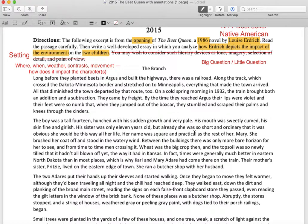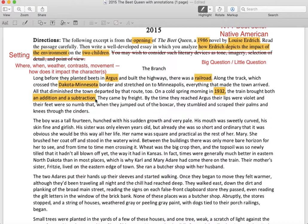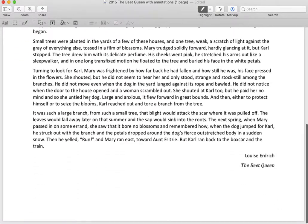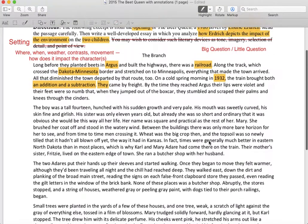So when you annotate this and look for setting, be sure you're looking for the where, the when, and the how. Argus is the where. There's a railroad, which tells you kind of a when — it should give you some implications. Dakota-Minnesota border — that's a where. 1932 — that's a when. I just love this description of an addition and a subtraction — the way the two kids are described, one as an addition, one as a subtraction. And then at the bottom, when Mary continues to run into town and Carl runs backward, maybe that's our addition and our subtraction, and he goes back to where he wanted to be.